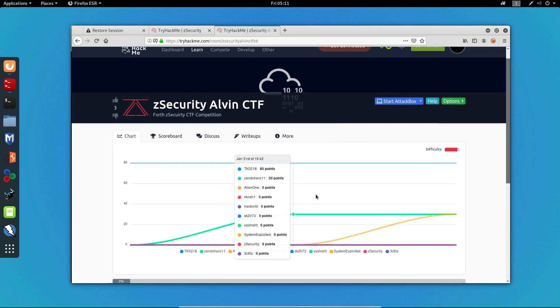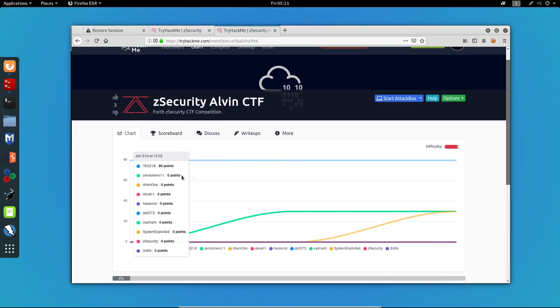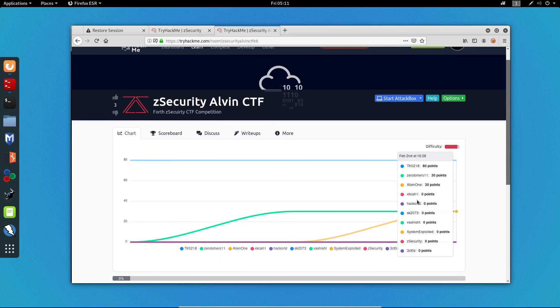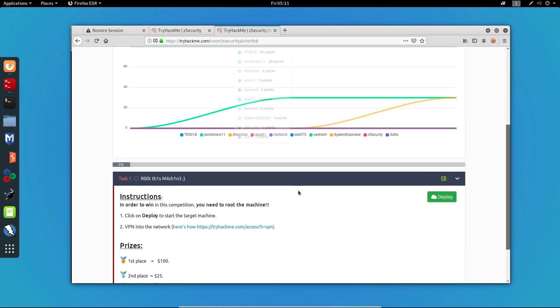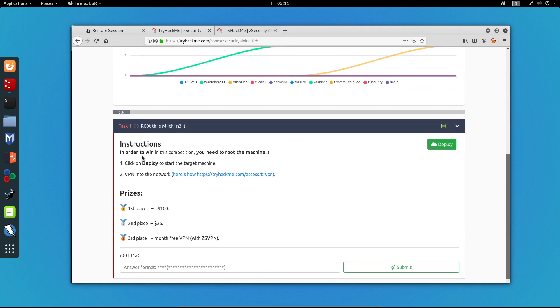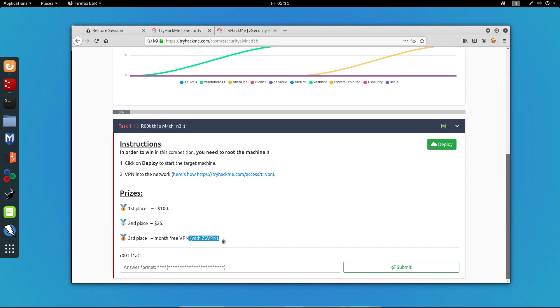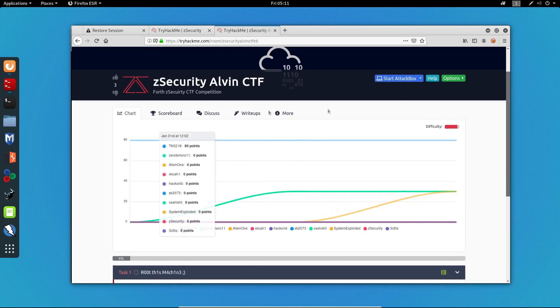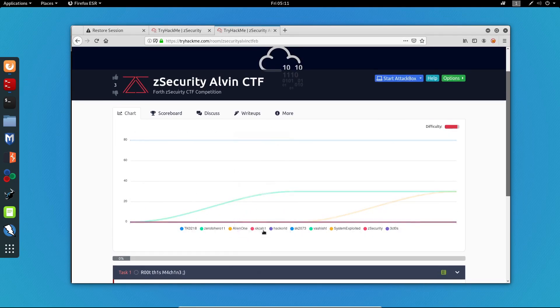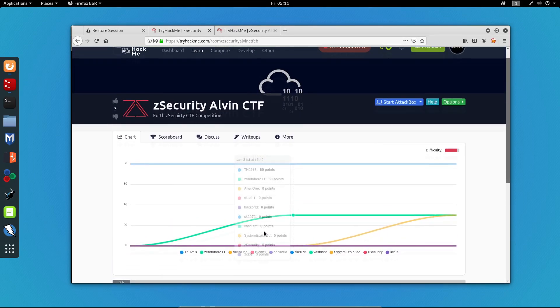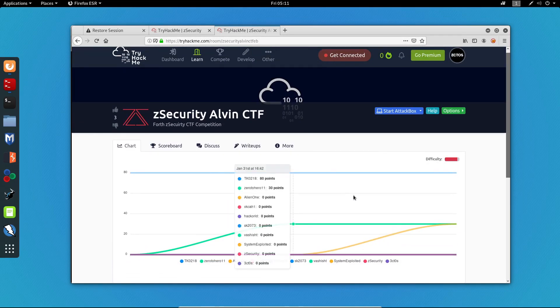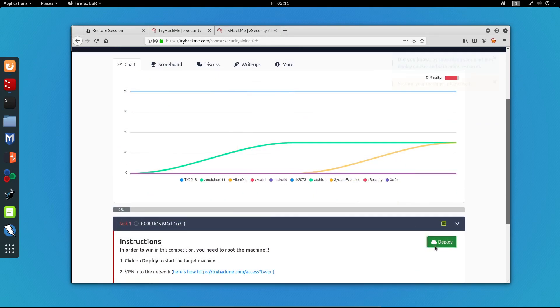We have our winners here that got their prizes. The first place got $100, the second place got $25, and the third place got one free month of VPN with the ZSecurity VPN. Congrats to all of the winners. Now let's get to the machine itself.